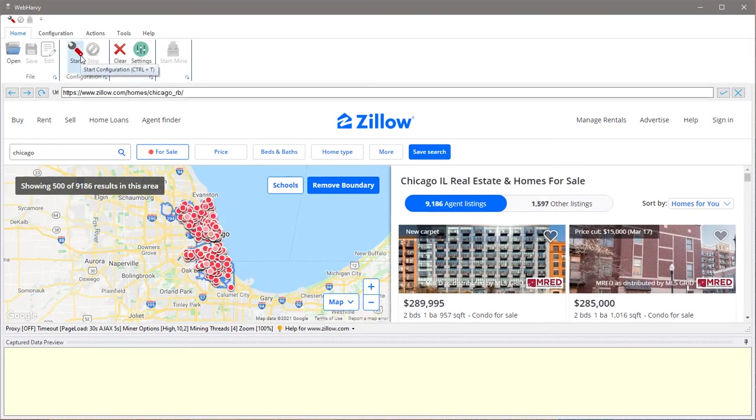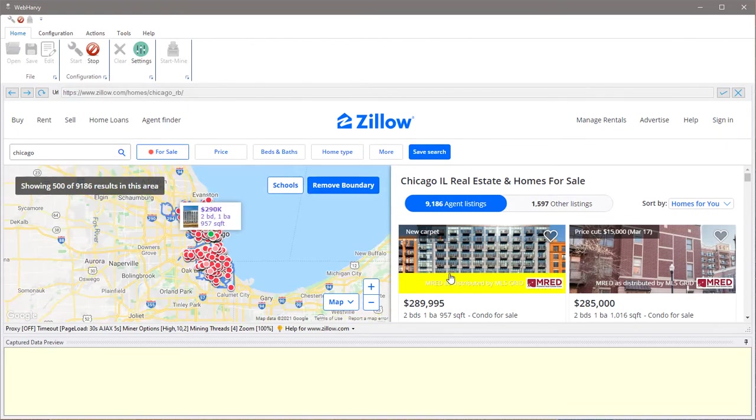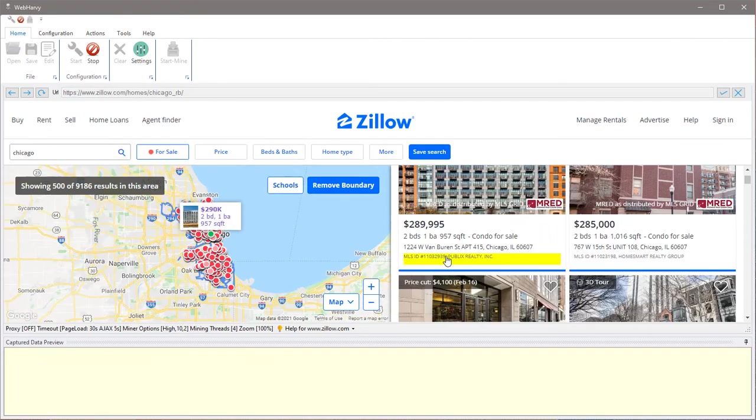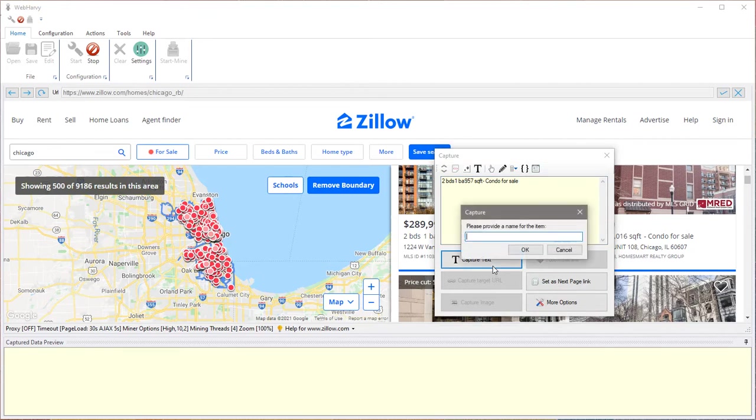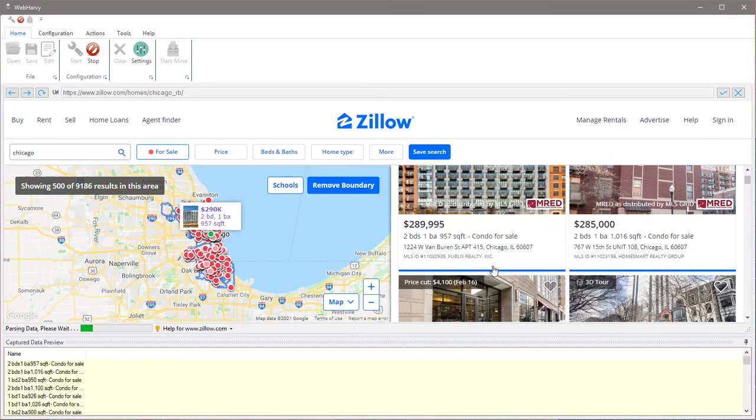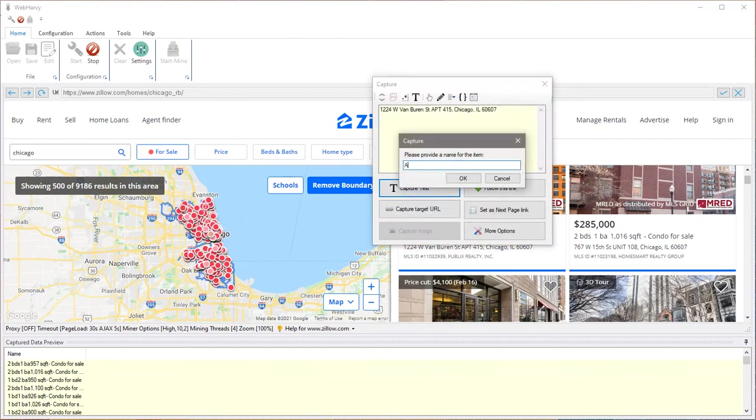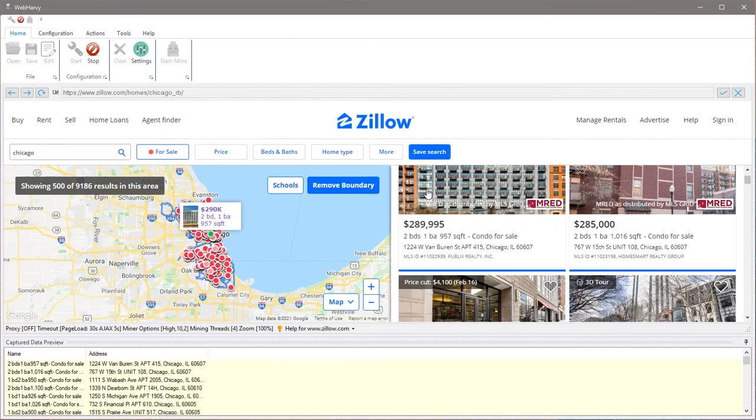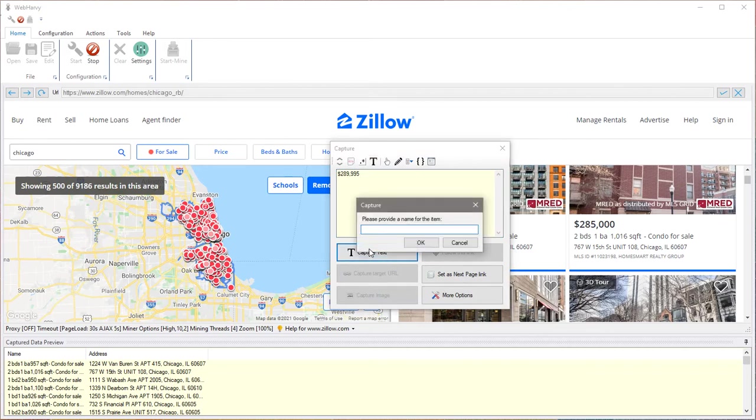The first thing to do is to start the configuration and teach WebHavi what data you need. You can just click and select the details which you need. You can see that WebHavi automatically captures sequences of repeating data from the page.